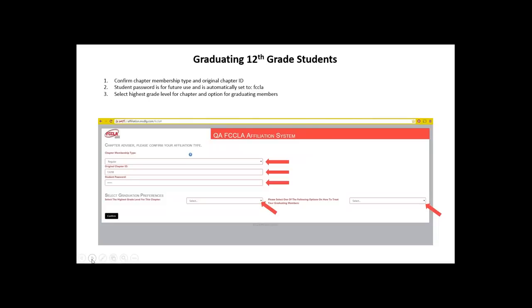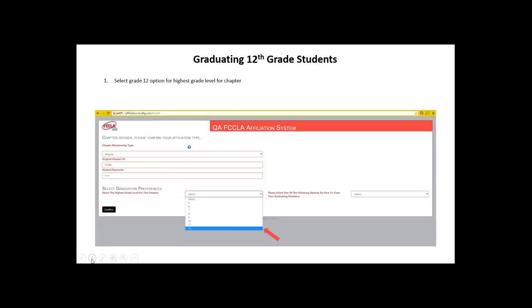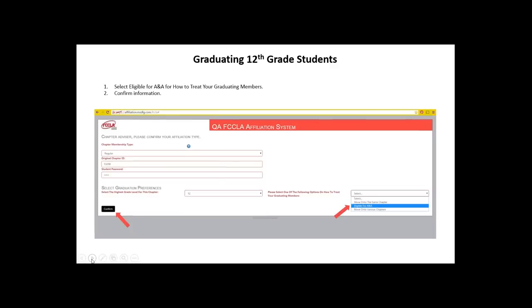The next option is to select the highest grade level for this chapter — the highest grade in which students can still participate in FCCLA within your chapter. In this case we are going to select 12th grade. You will then need to select one of the following options on how to treat your graduating members. For 12th graders, the option is to make them eligible for ANA, which is our alumni and associates program. So if the highest grade level for your chapter is 12th grade, you will select eligible for ANA.